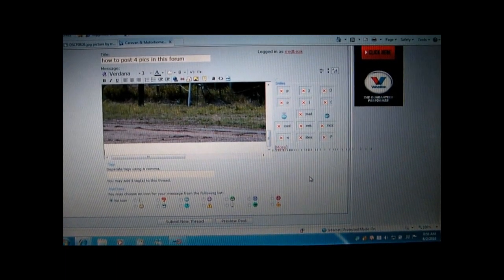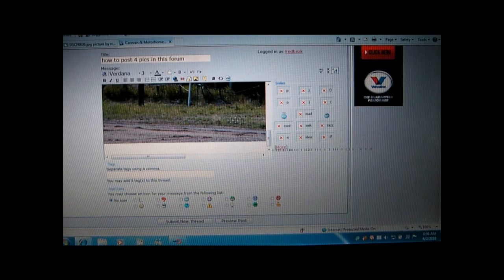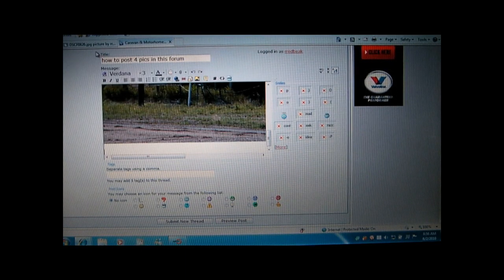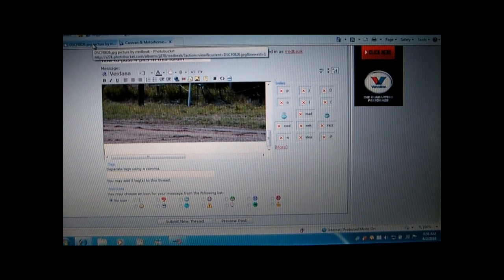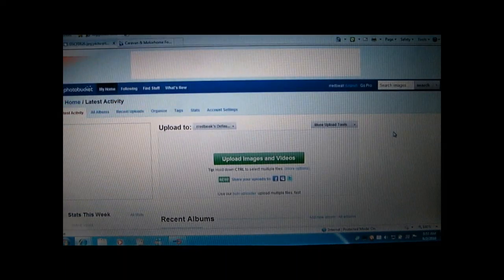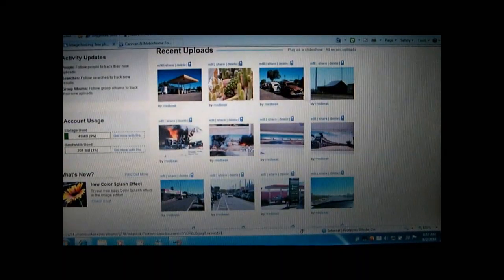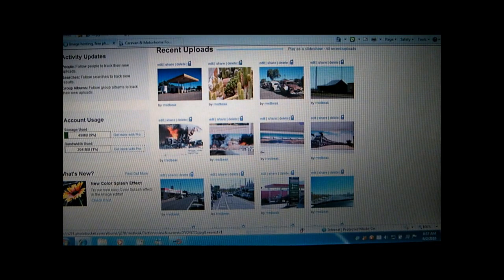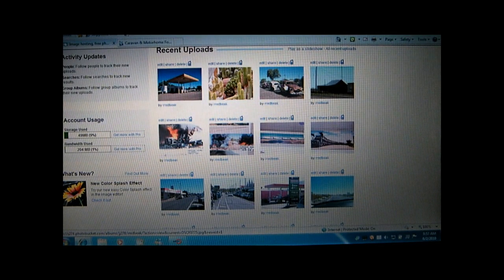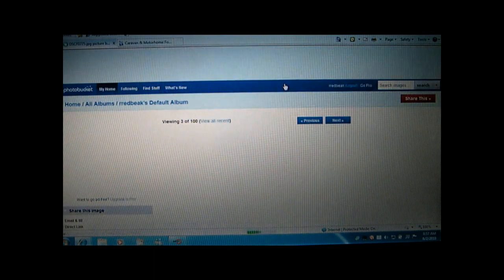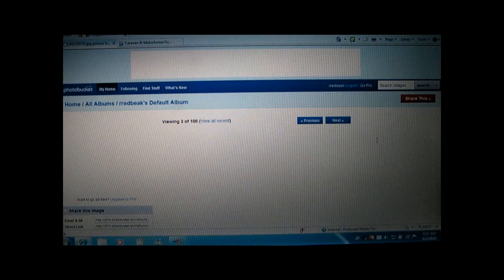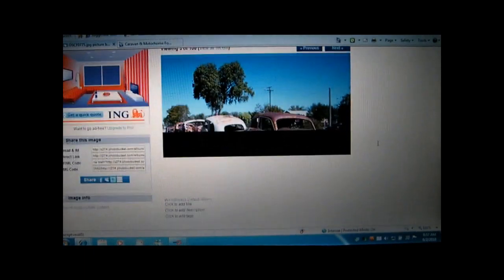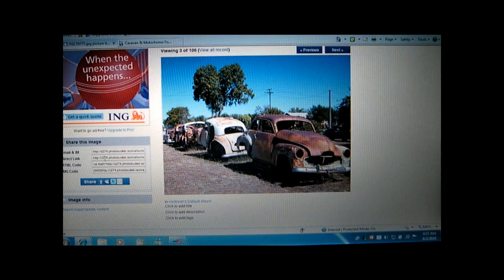Now we put the cursor underneath the photograph. I click on the Photobucket tab. Next image. I click on that. Up comes the image for me to check. Yes, it's alright.